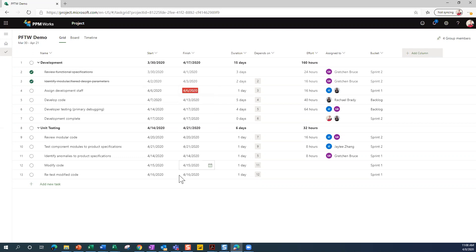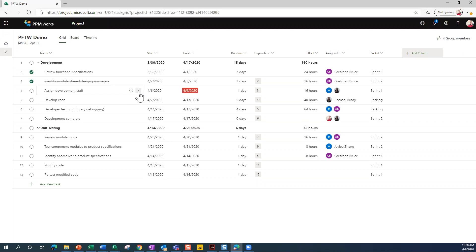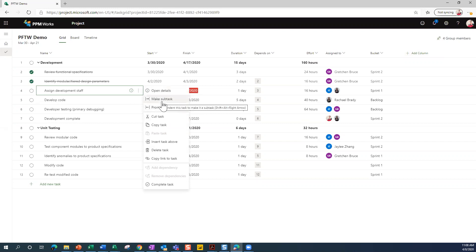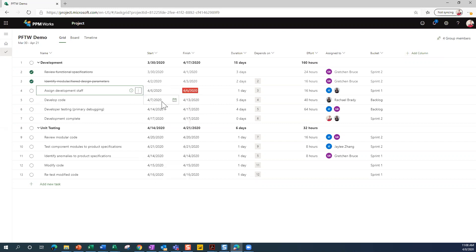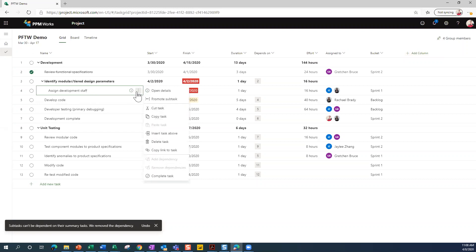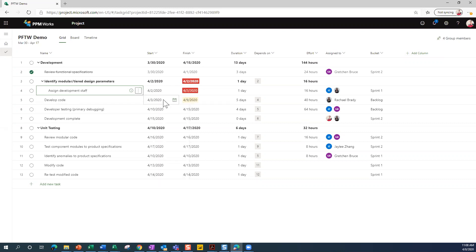If you want to get more information about a task, you'll notice that you've got this vertical ellipsis here. If you click on that, you've got lots of different options here. For one thing, we could make this a subtask of the task above it and it'll insert it. I'm going to undo that real quick by clicking on that ellipsis again and then clicking on Promote Subtasks, so it's the equivalent of out-denting the tasks.